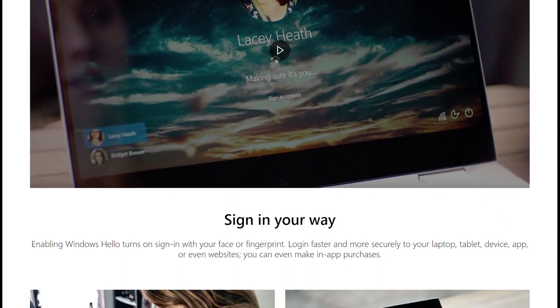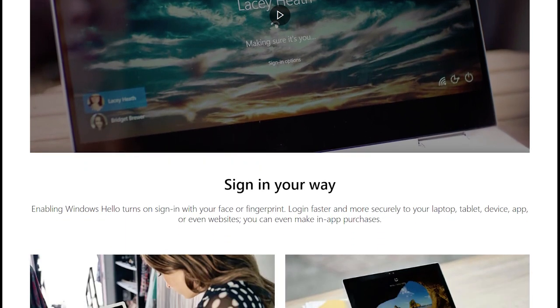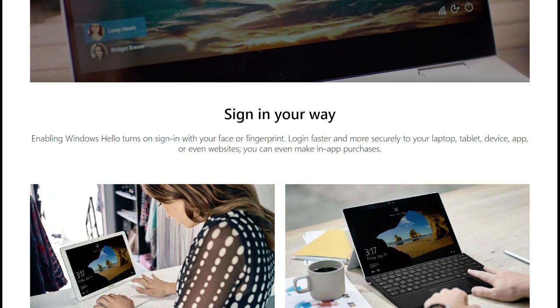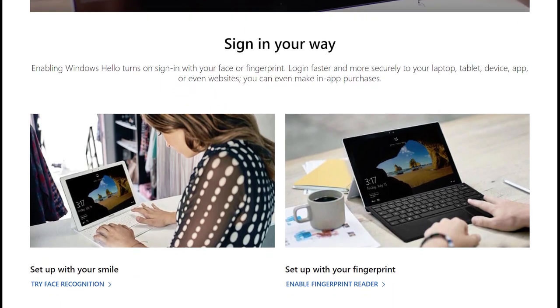Or a fingerprint reader, which is the way I personally prefer, as I'm not too fond of my camera staring at me all day.